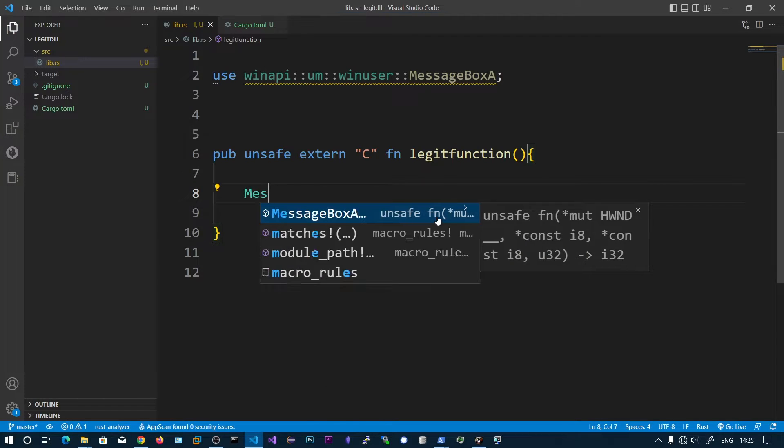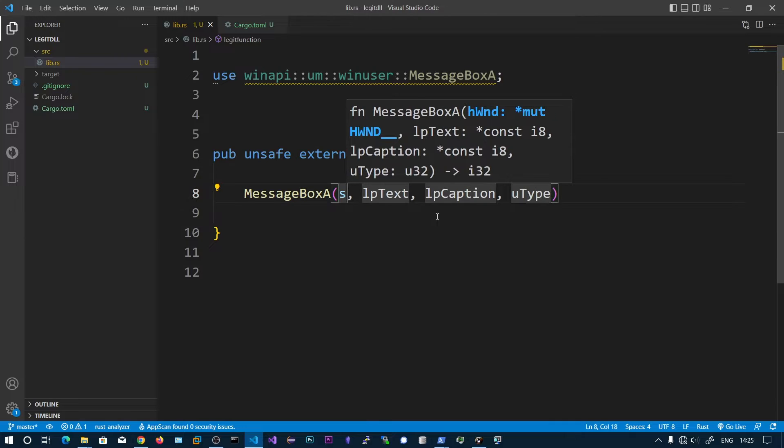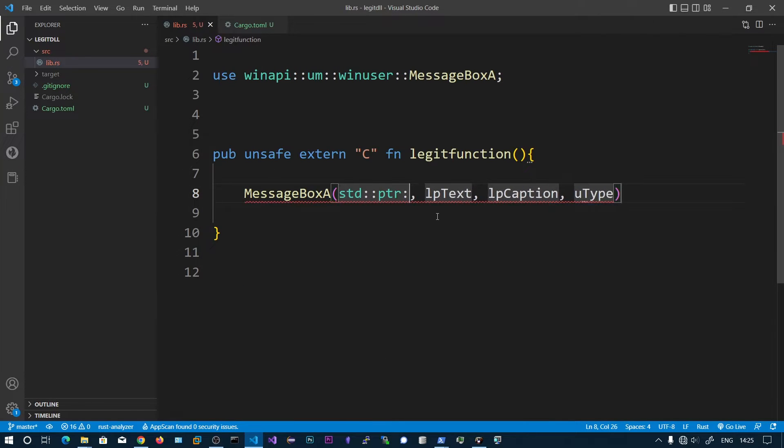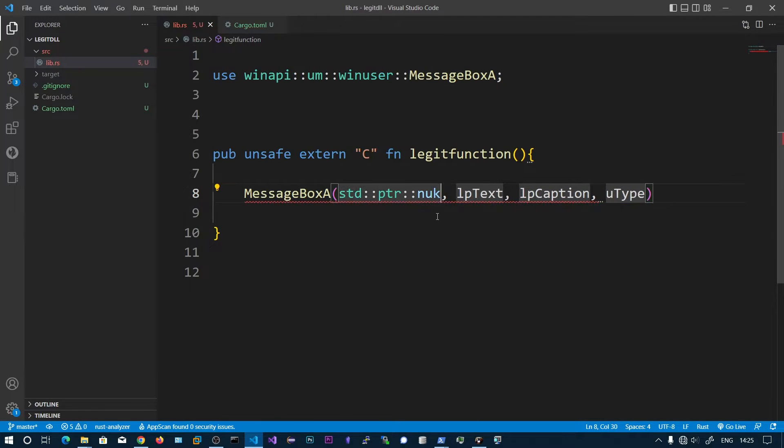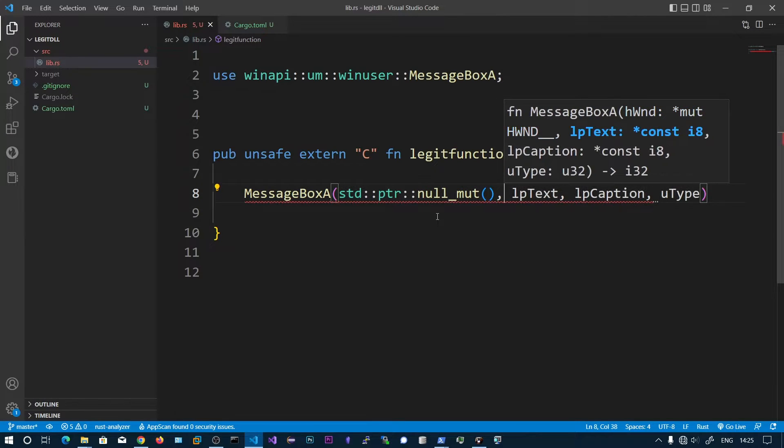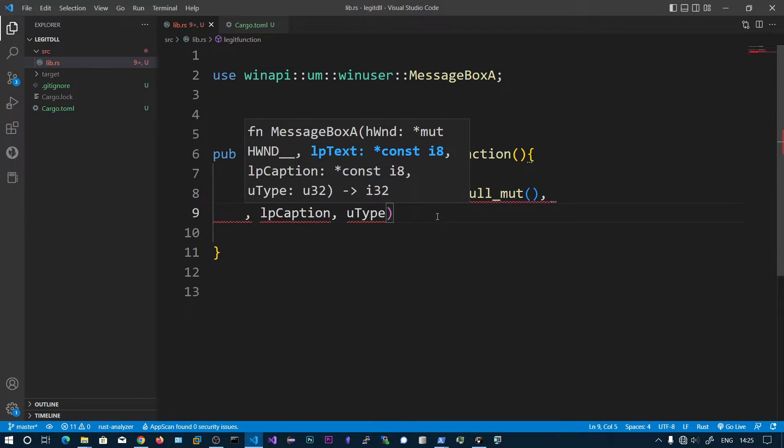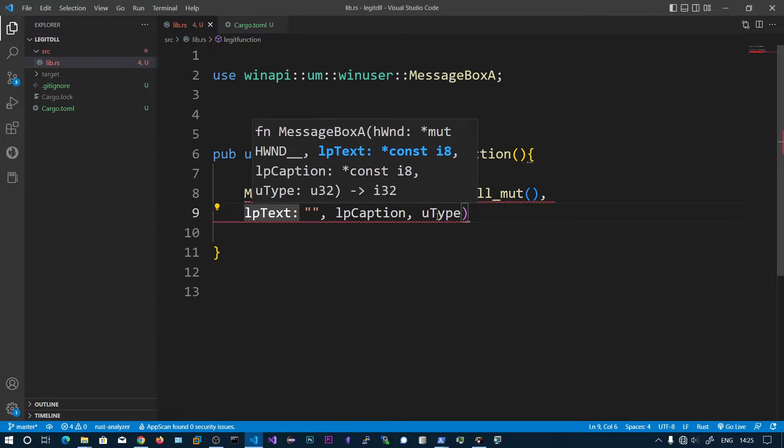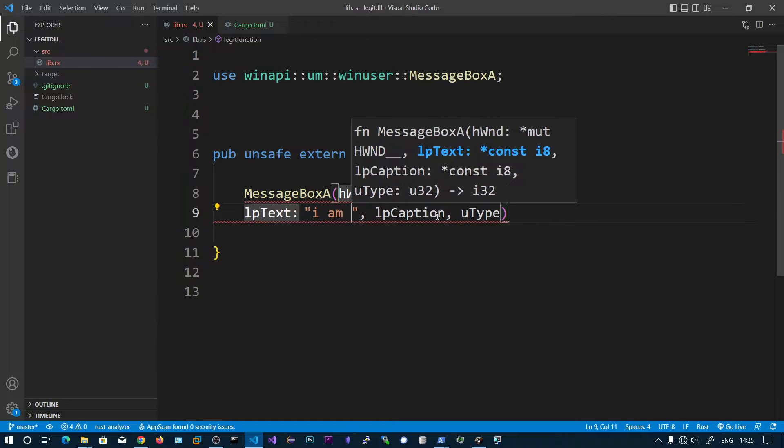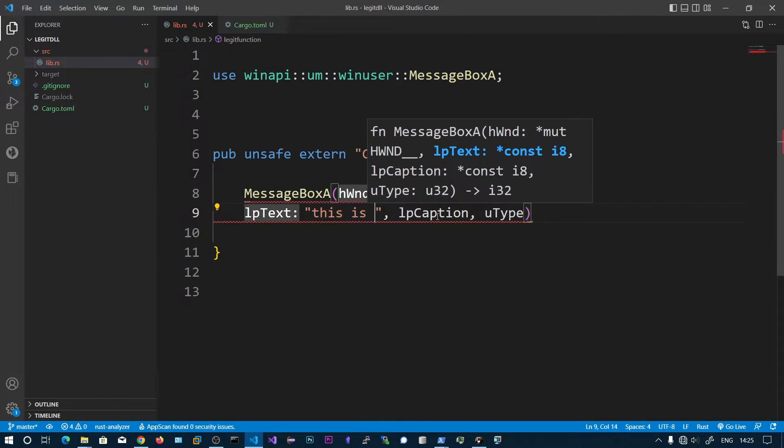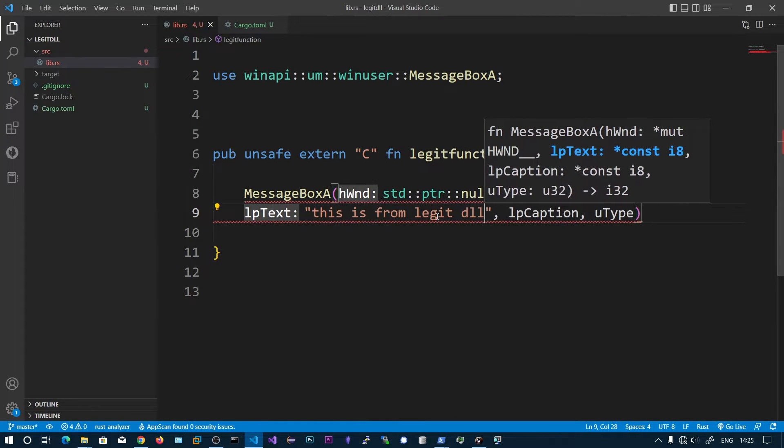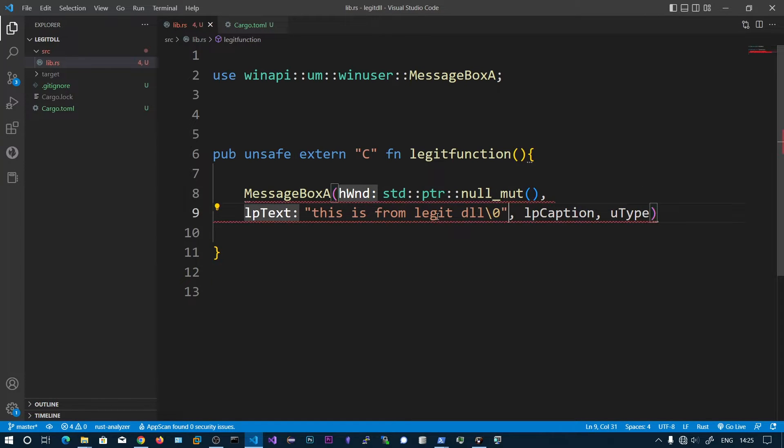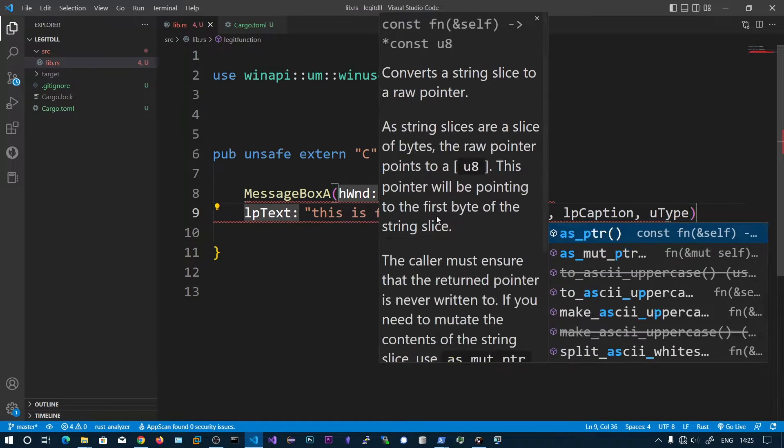Now I'm going to use the MessageBoxA function. The first parameter is going to be null, std::ptr::null_mut. The second one will be the content inside the message box. We specify backslash 0, otherwise it's going to take the entire string as pointer.